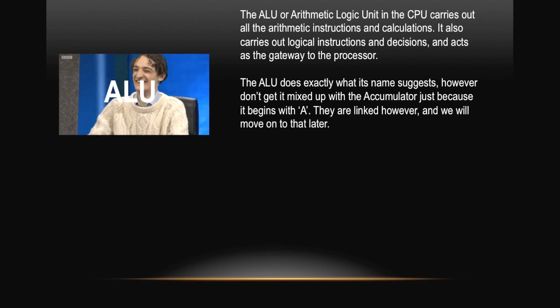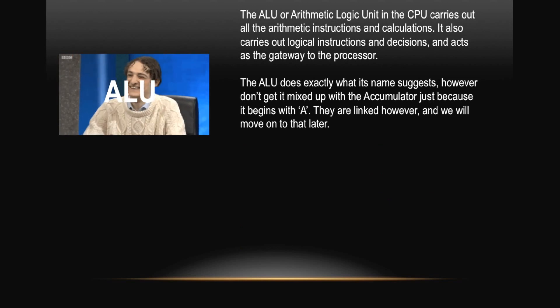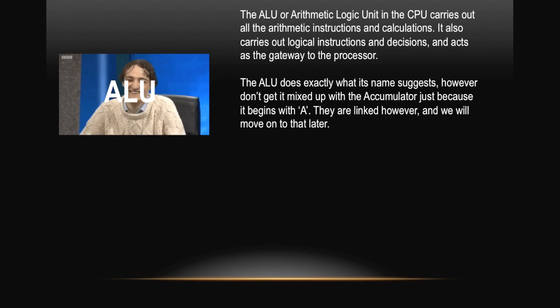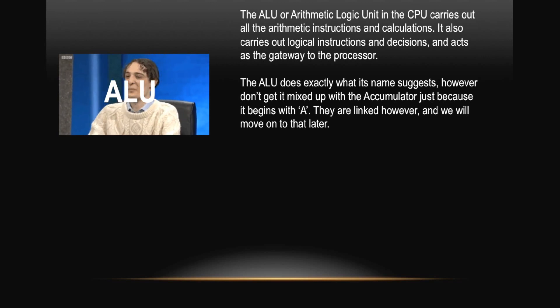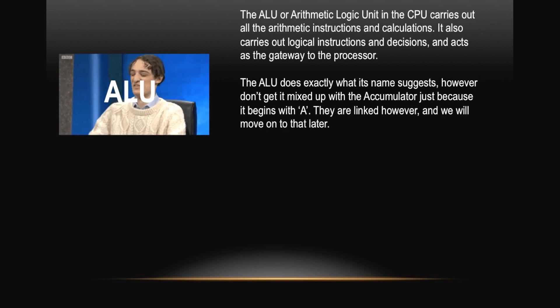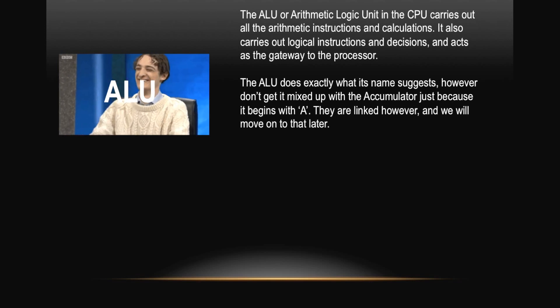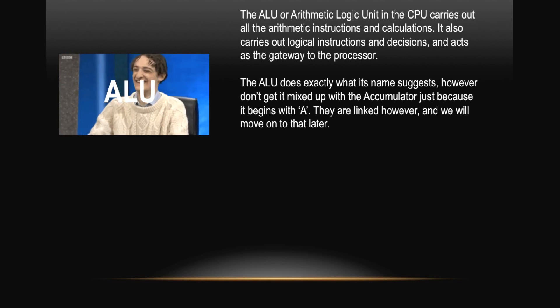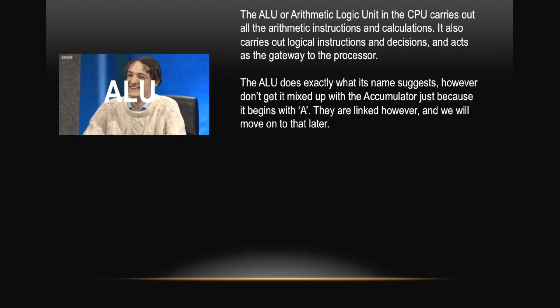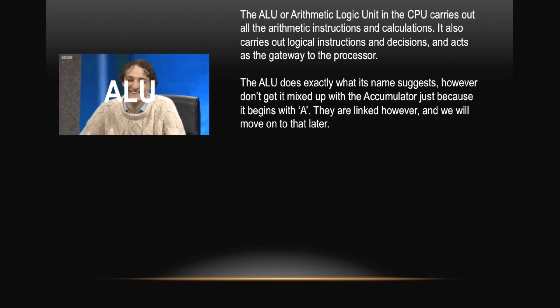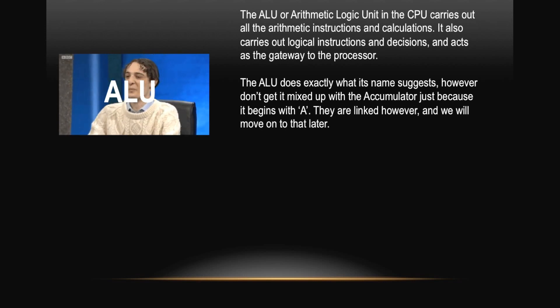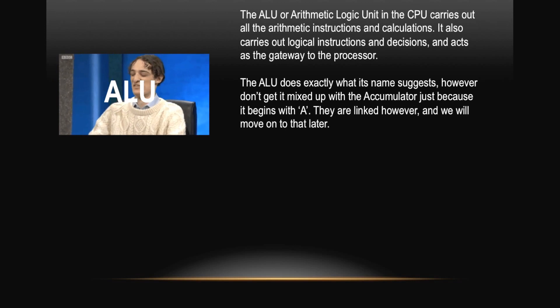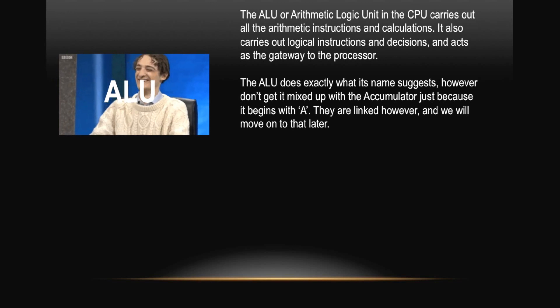The ALU, or Arithmetic Logic Unit, in the CPU carries out all the arithmetic instructions and calculations. It also carries out logical instructions and decisions and acts as the gateway to the processor. The ALU does exactly what its name suggests. However, don't get it mixed up with the accumulator just because it begins with an A. They are linked however, and we will move on to that later.